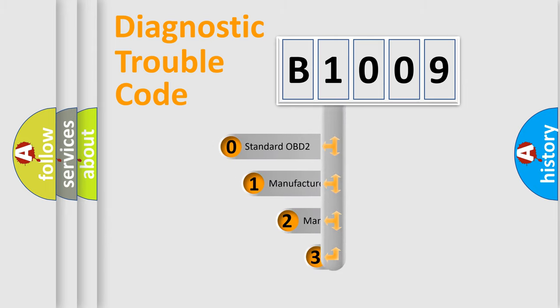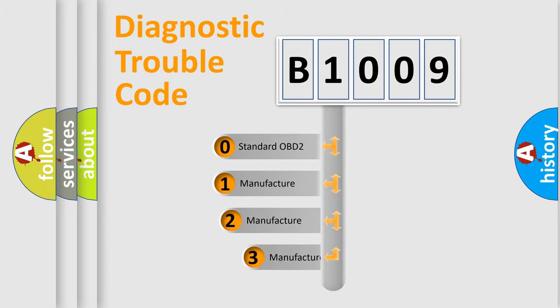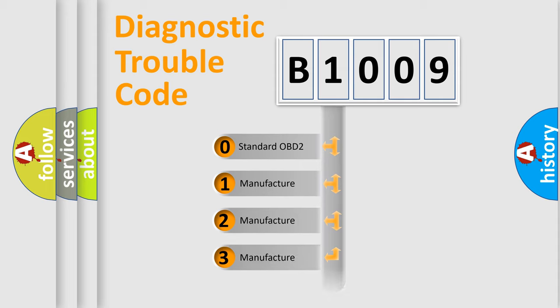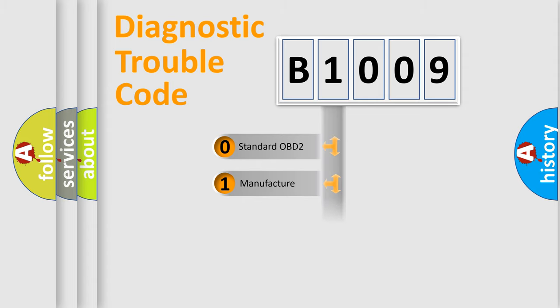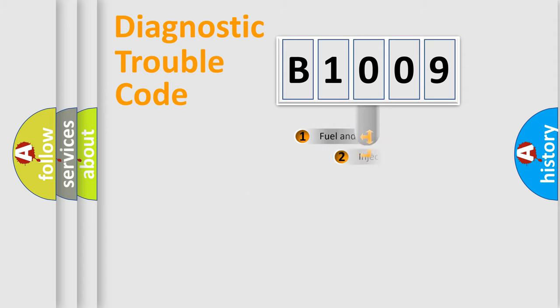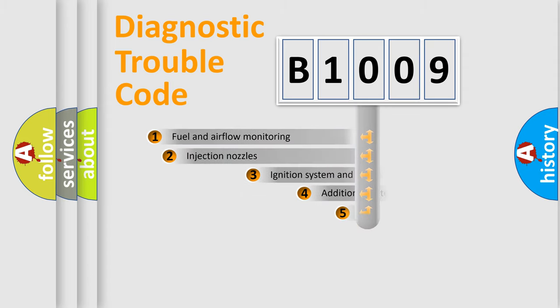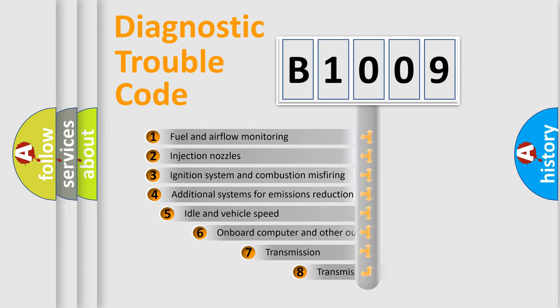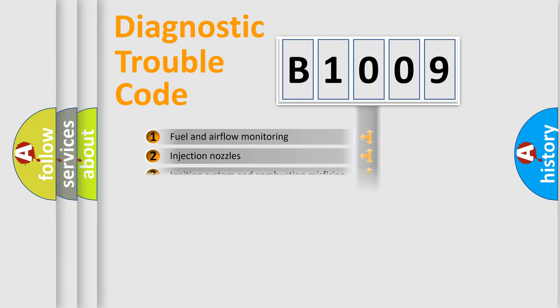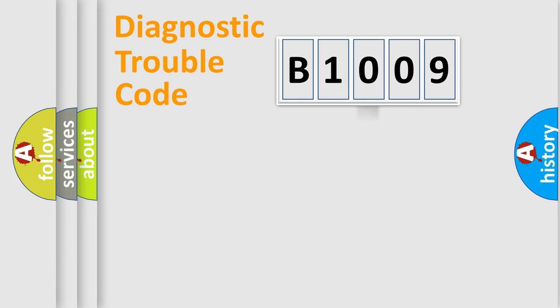If the second character is expressed as zero, it is a standardized error. In the case of numbers 1, 2, or 3, it is a manufacturer-specific expression of the car-specific error. The third character specifies a subset of errors. The distribution shown is valid only for the standardized DTC code.